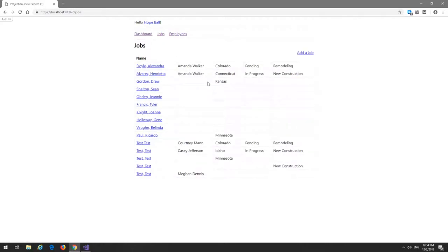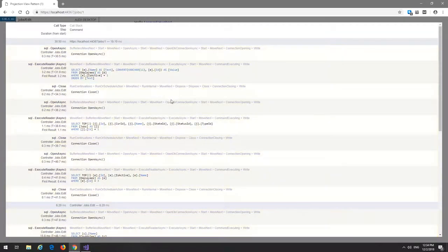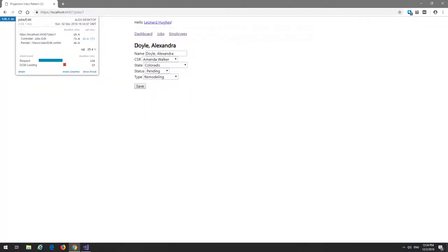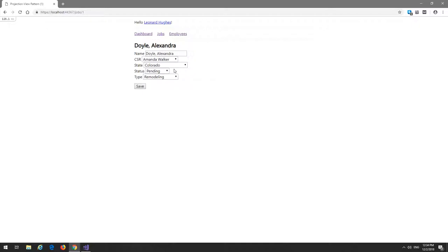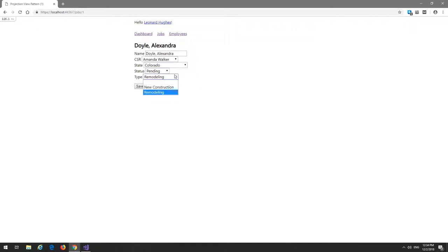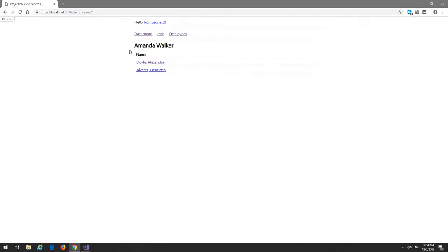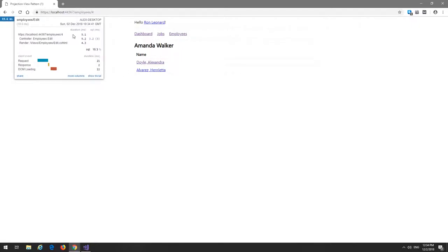Looking at the employees list and then drilling into a specific job, you can see how this gets amplified — there are now seven queries to grab data to build out the view. Specifically, we're grabbing the job information itself and then grabbing the information to populate the drop-downs like the CSRs, the states, the statuses, and the types.